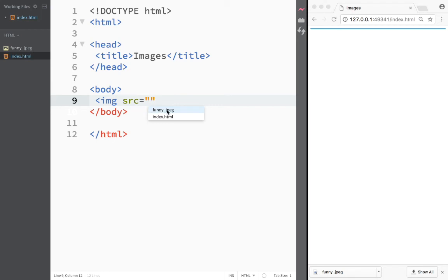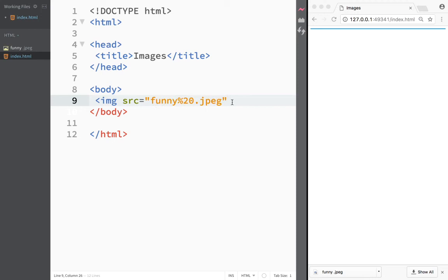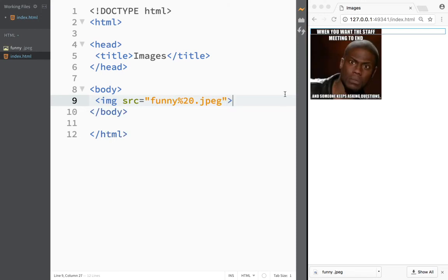A nice thing about Brackets is that it right away tells you what kind of file you want to add. Because this is an image we want to add funny.jpeg. If we had 10 images it would display them all. We just click 'funny.jpeg' and now you can see we have our image on our page.